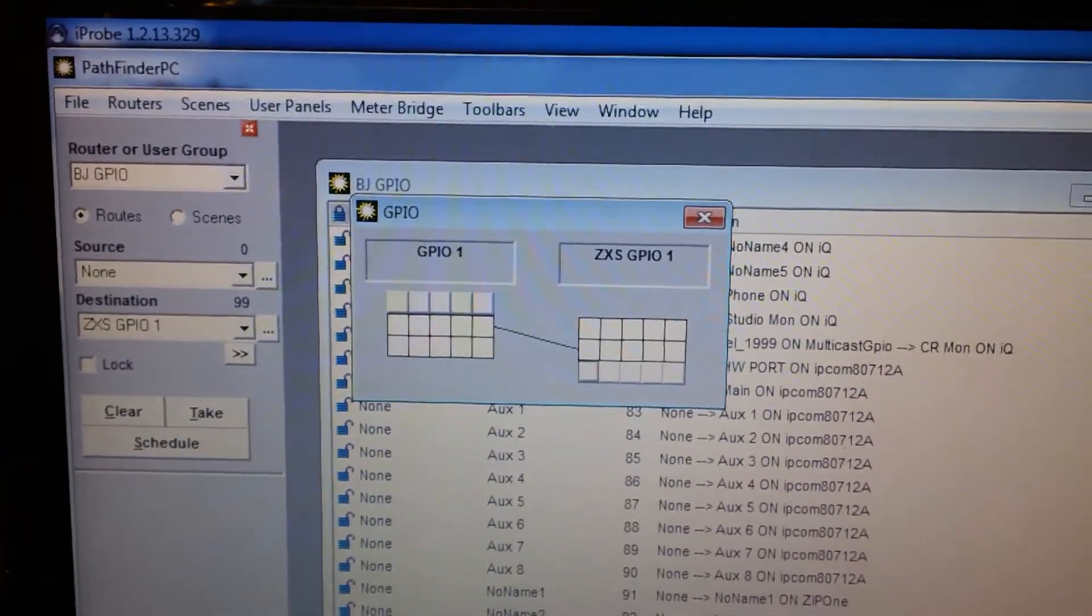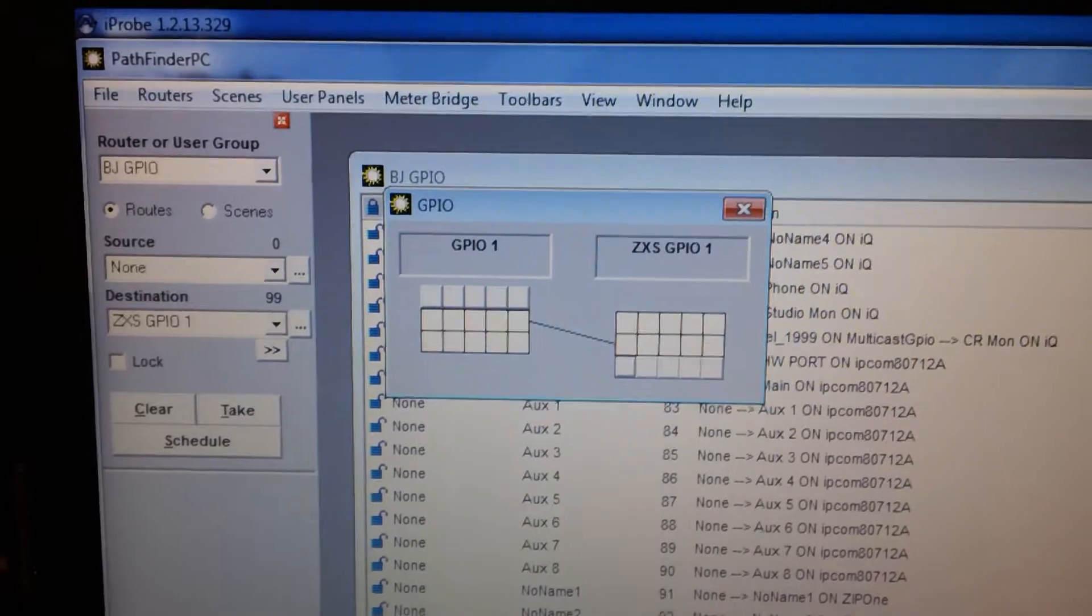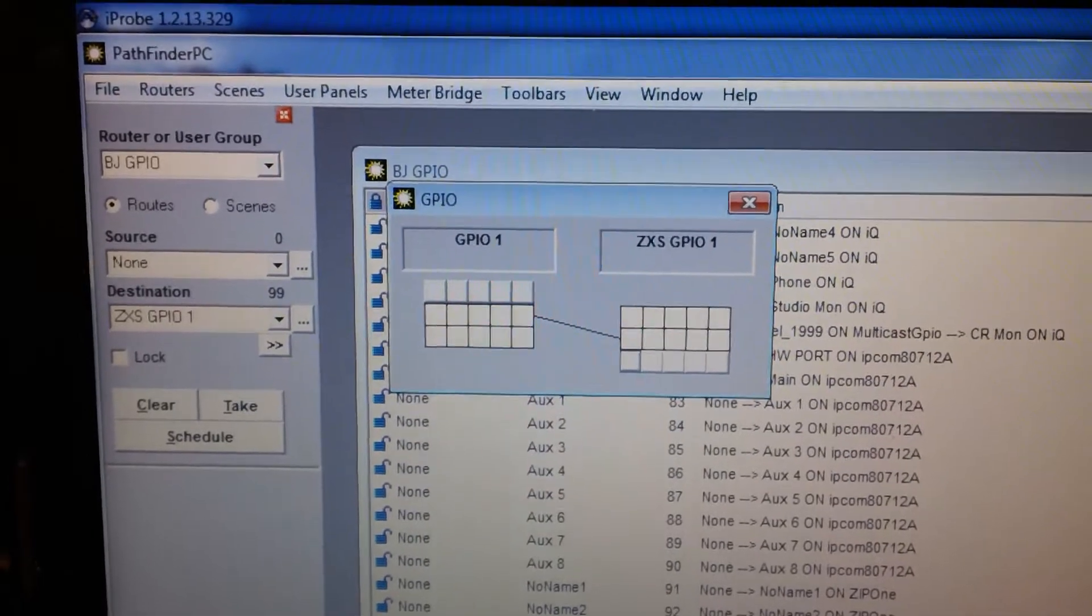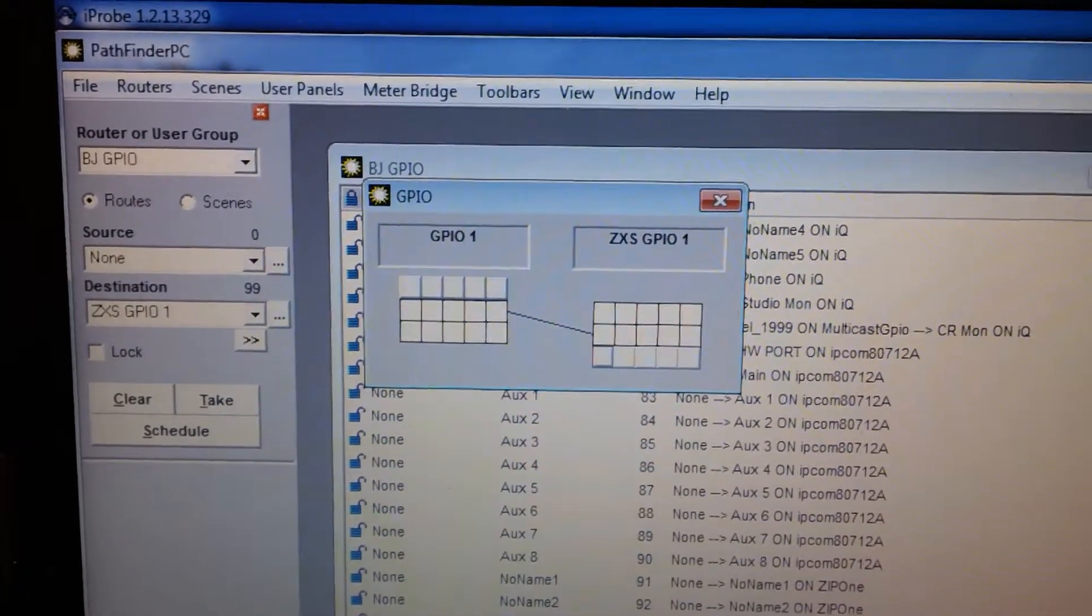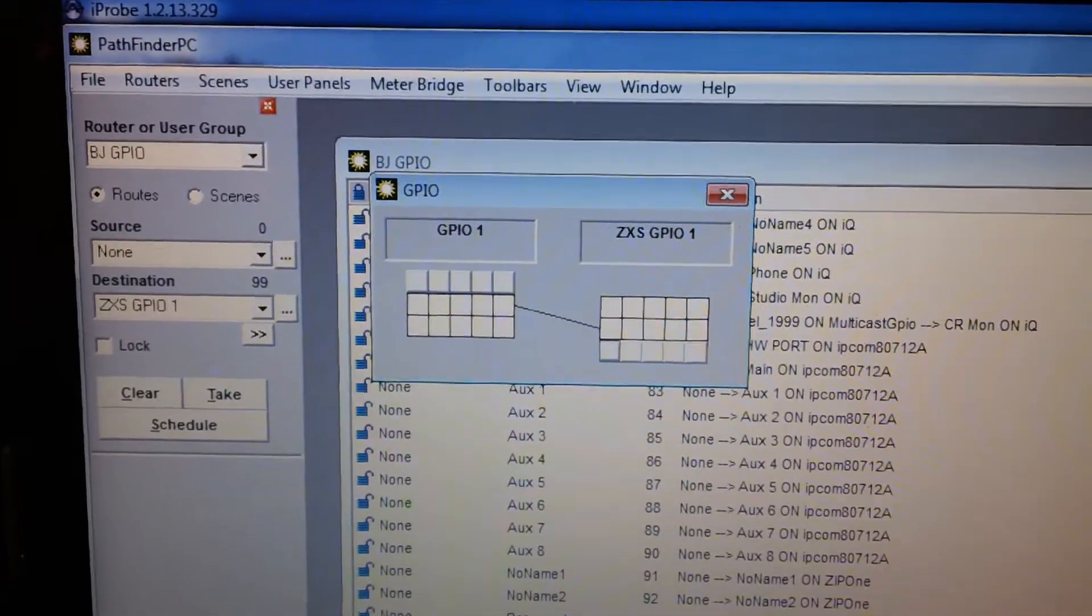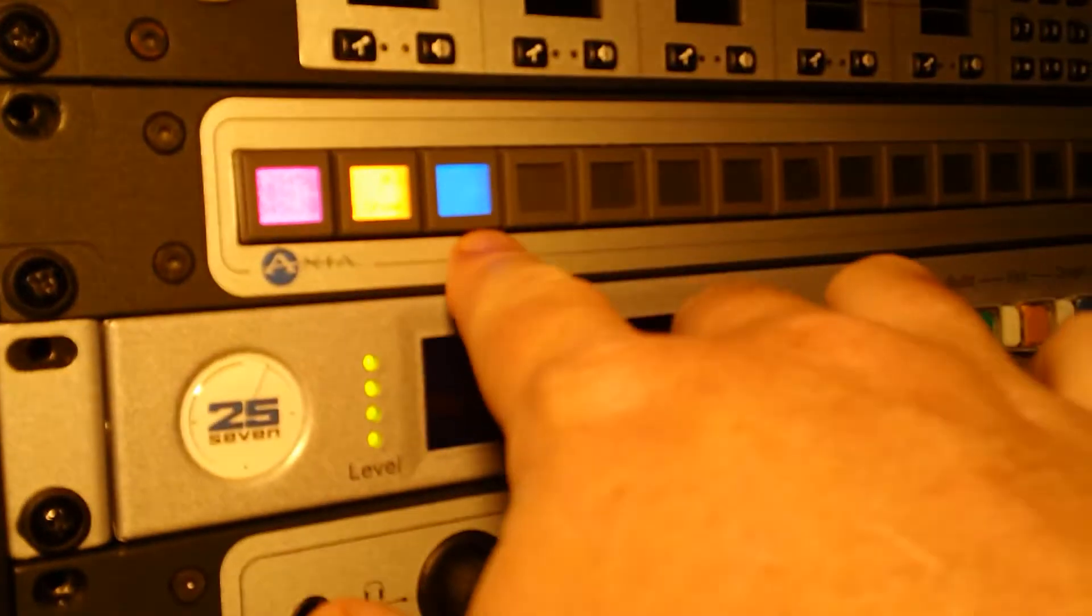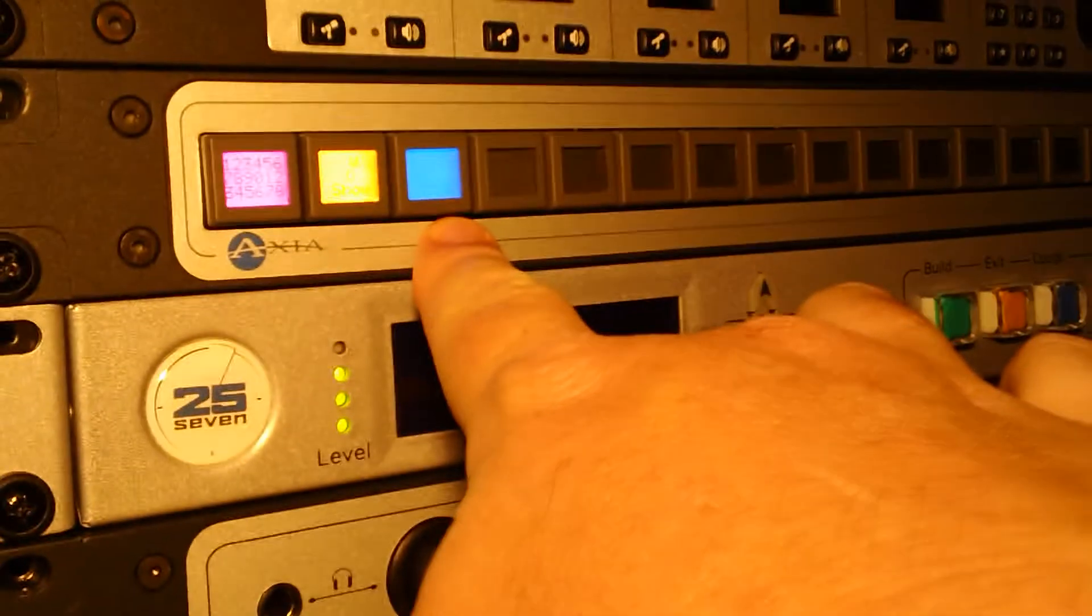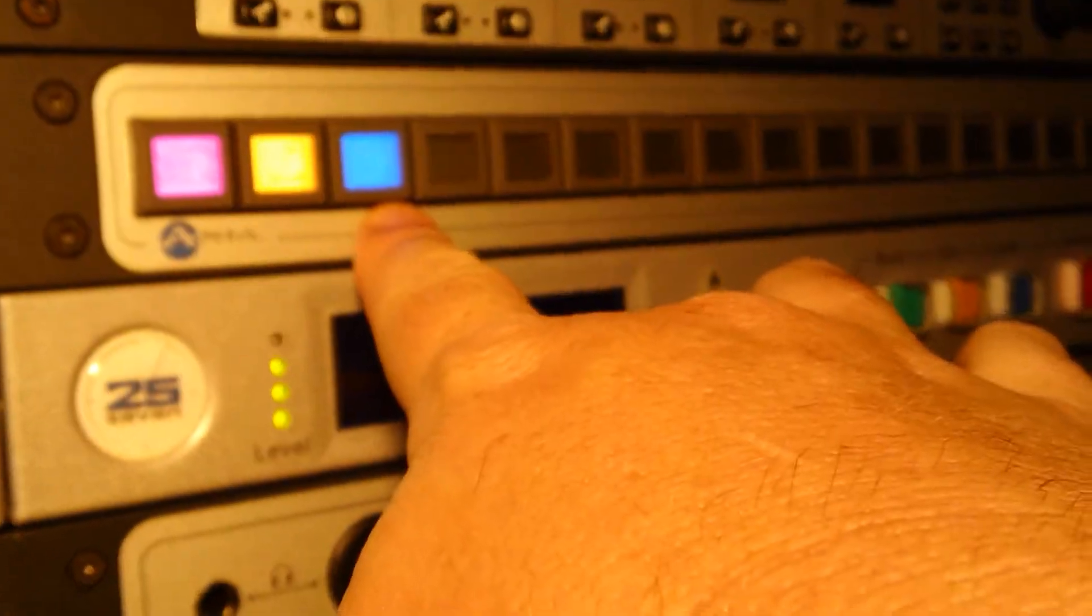In this case, I have taken one of the Livewire GPIOs and I'm showing it to you in Pathfinder to show you how it receives it. For demonstration purposes, I've mapped it to this blue button that you see here.